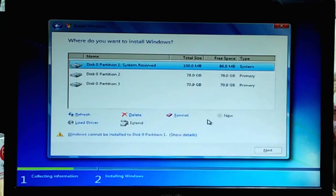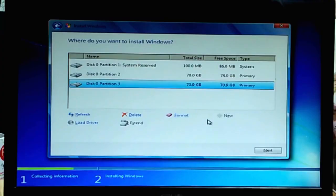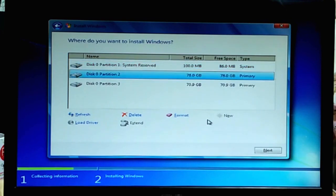Tip ko sa iyo — wag mo i-highlight yung partition 3 or unallocated space. I-highlight mo lagi yung pangalawa sa system reserve. Ibig sabihin, kung may partition 1, partition 2 yung gagawin mong drive C — kasi doon mag-load yung mismong OS files. Operating system — doon iload ng Windows 7 ito. Then next mo lang — click mo yung next. Good to go ka na.